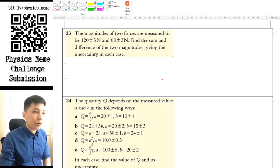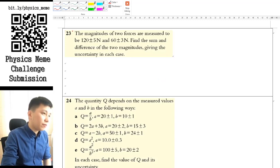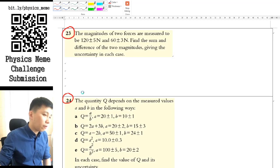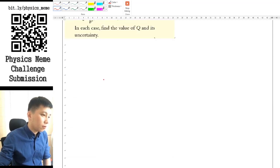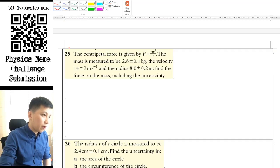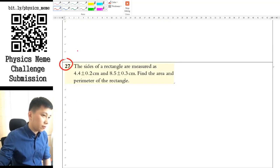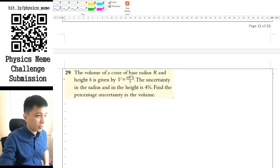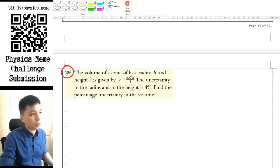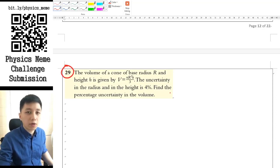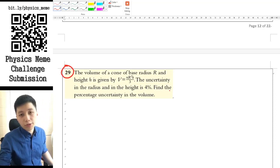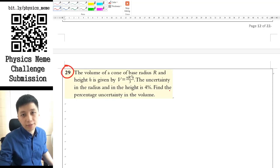Hi, let's do more practice. In this video, we'll cover questions 23, 24, 25, 26, 27, and lastly 29. So pause the video, do your questions, and we'll go through the answers.